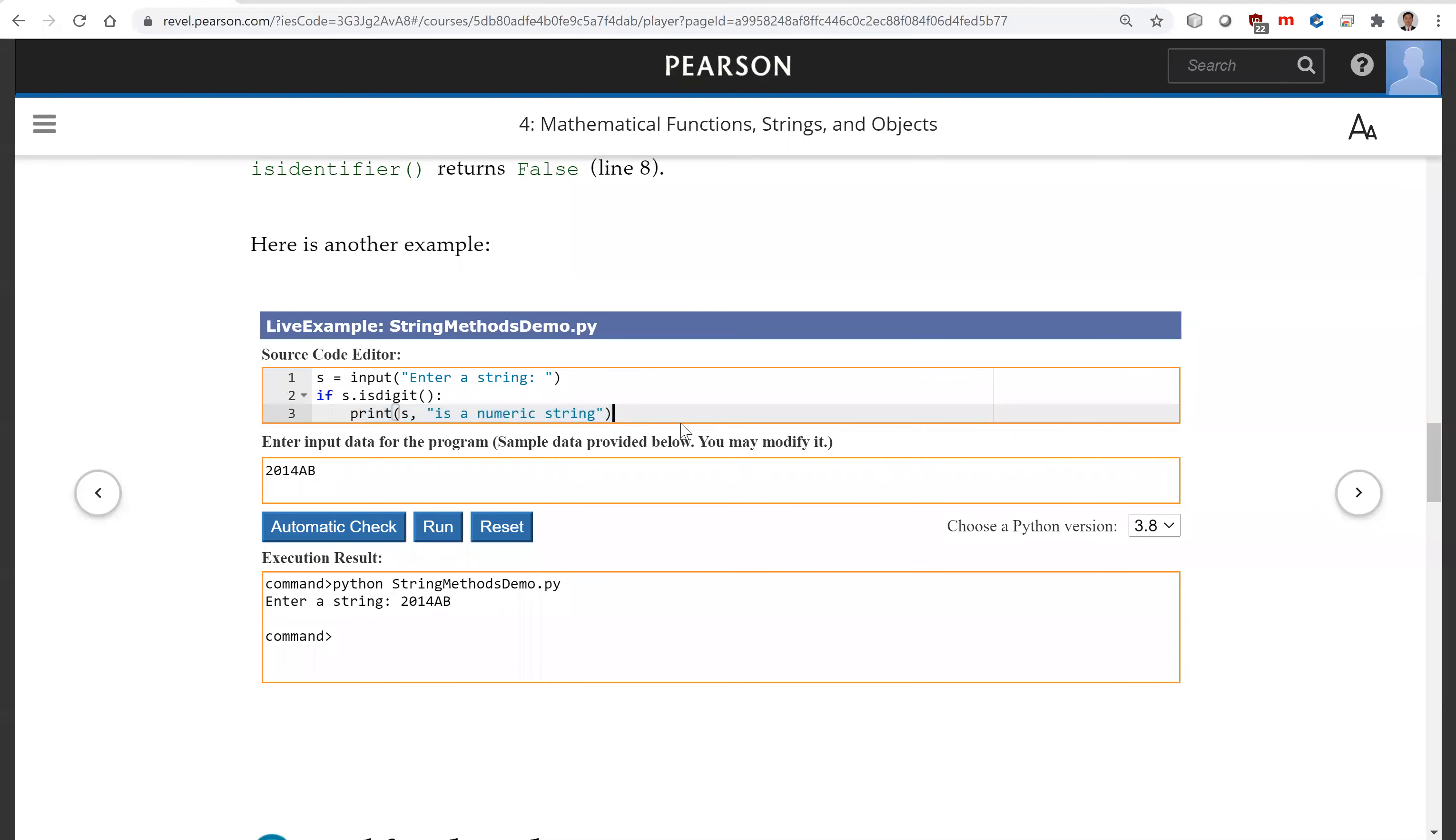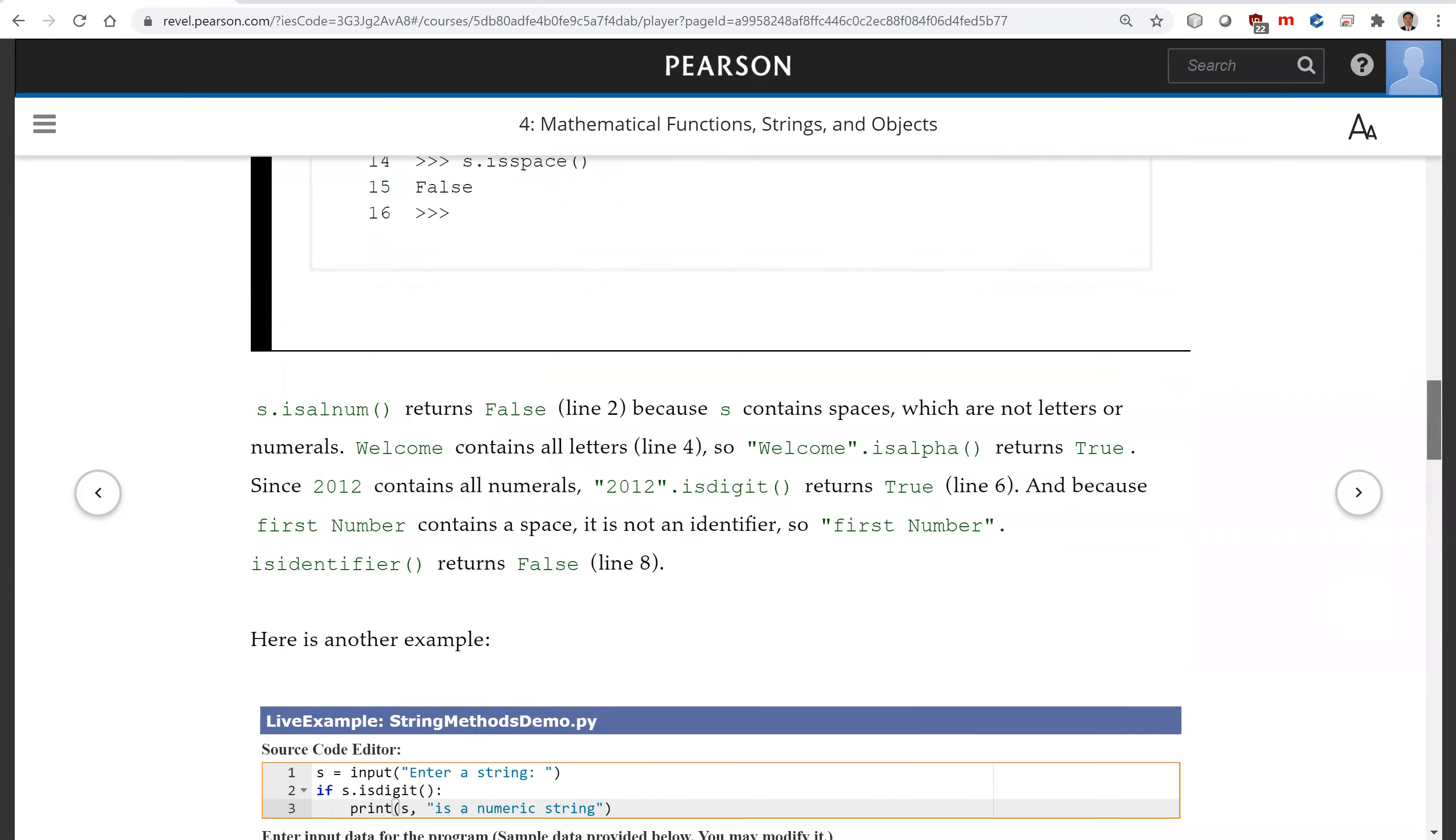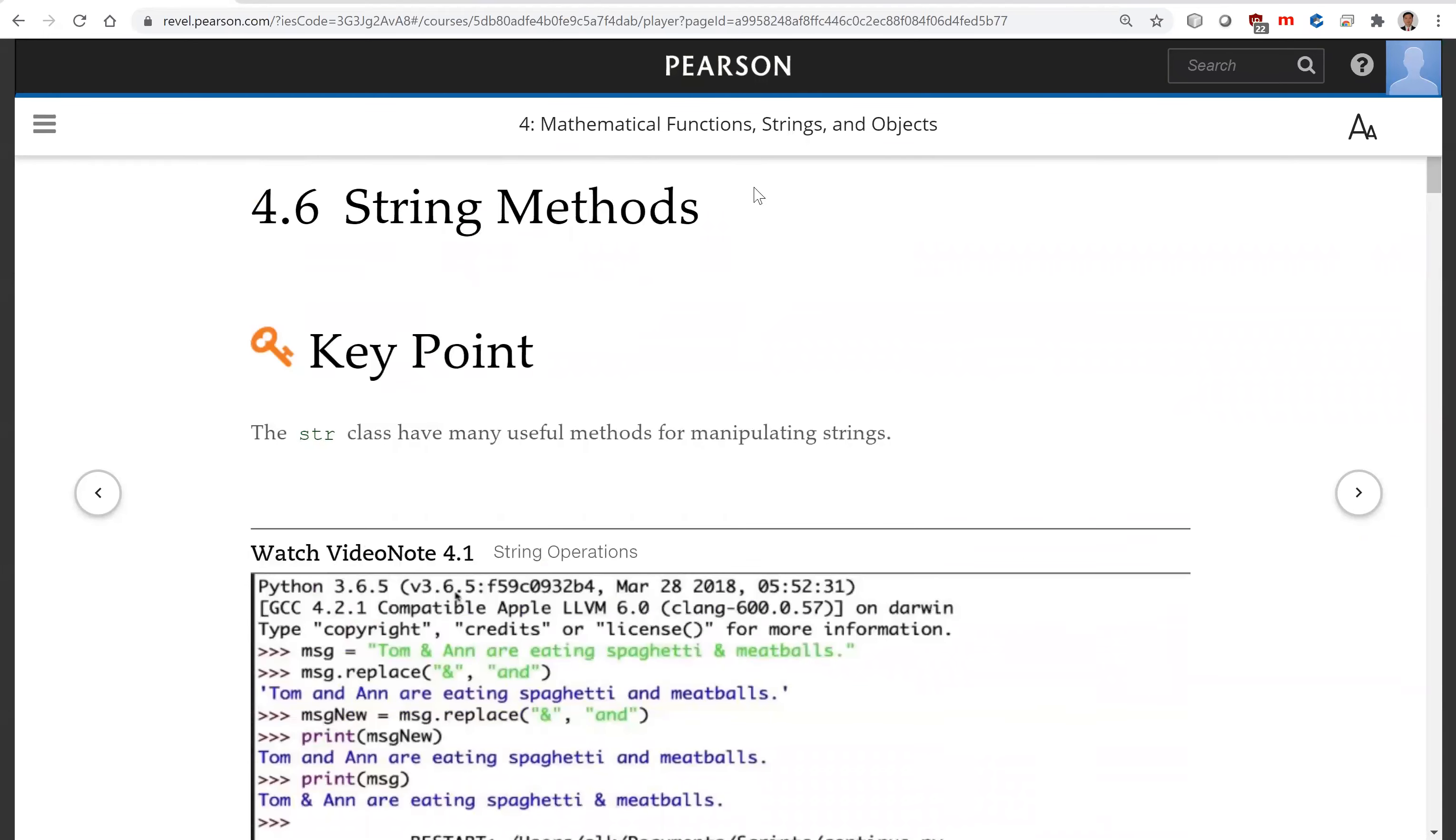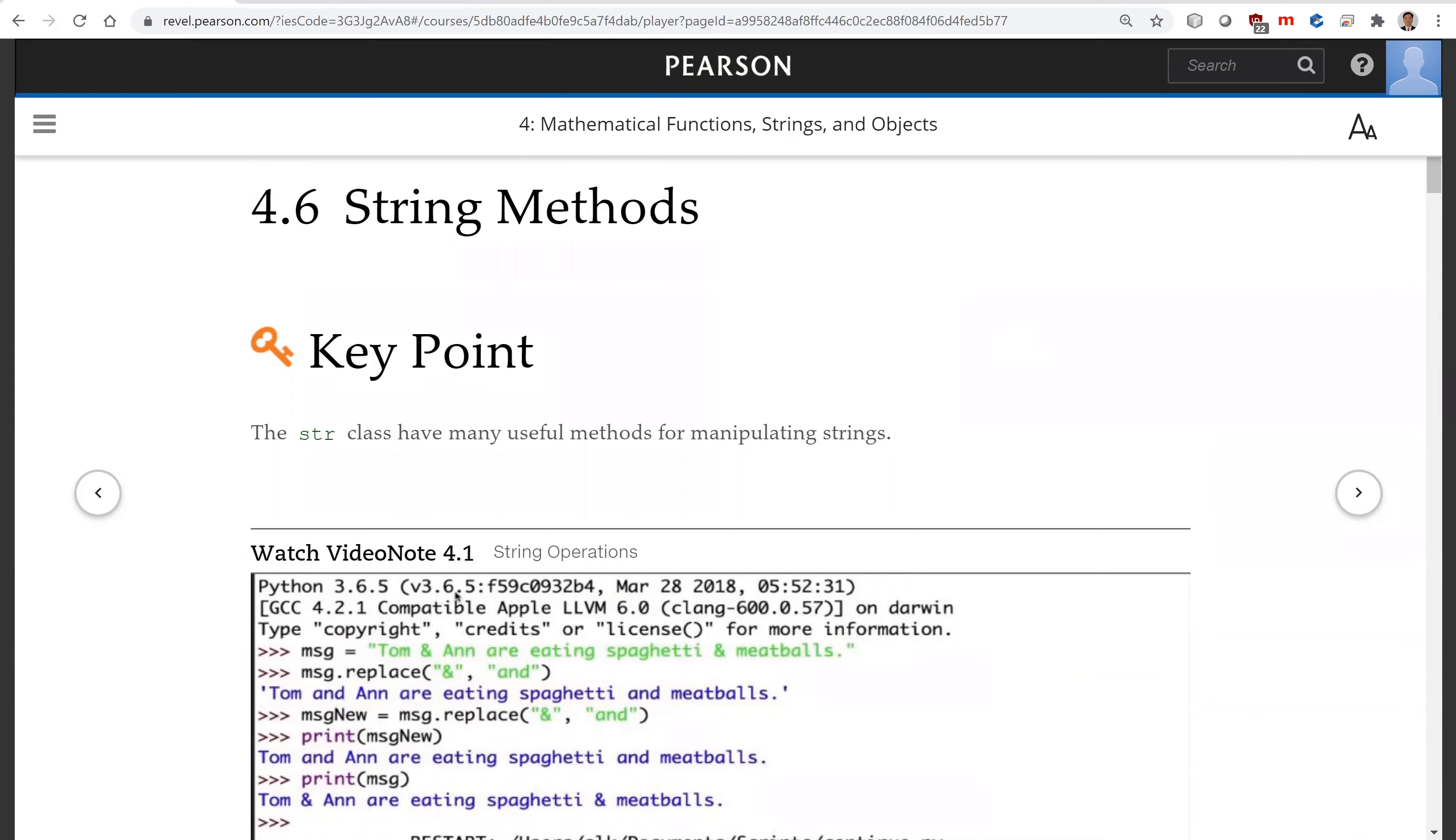So that is all for some of the string methods. We will learn more string methods in future chapters. For now, these are just some examples you can use. See you on the next video.